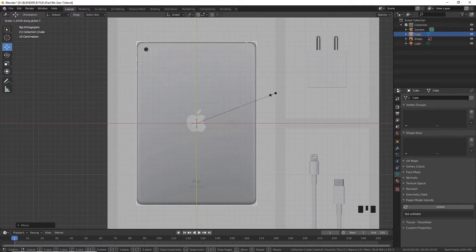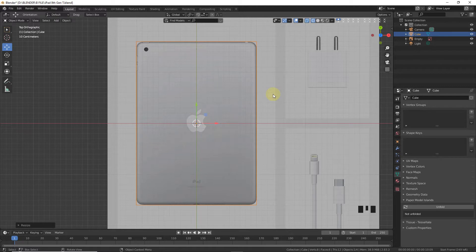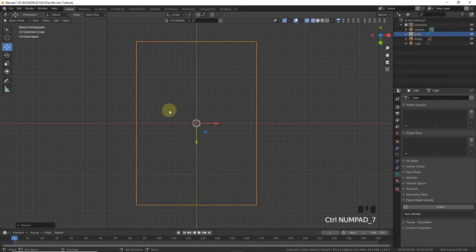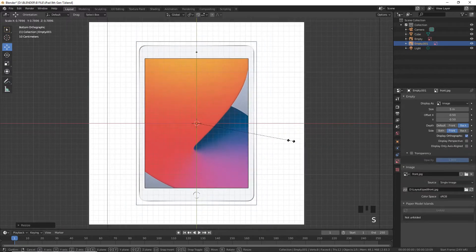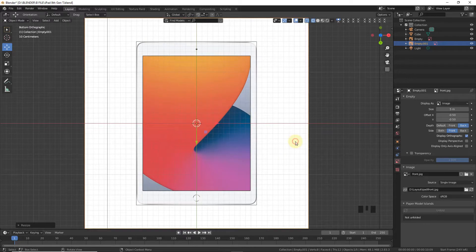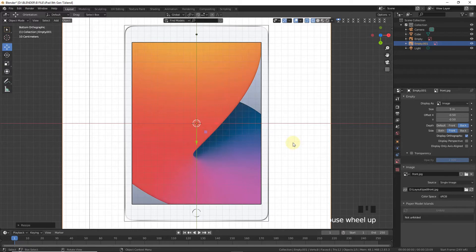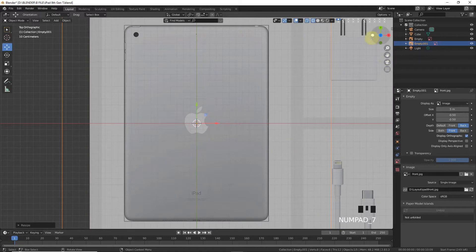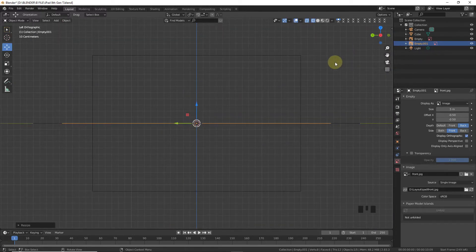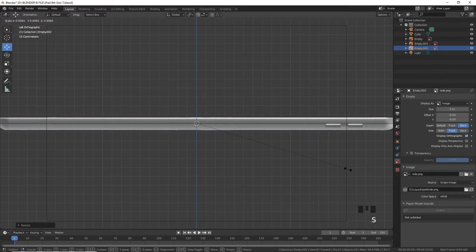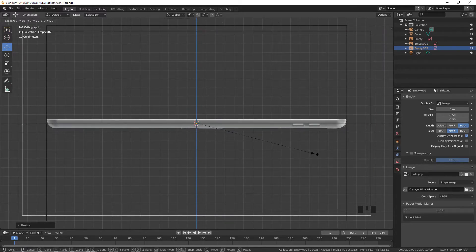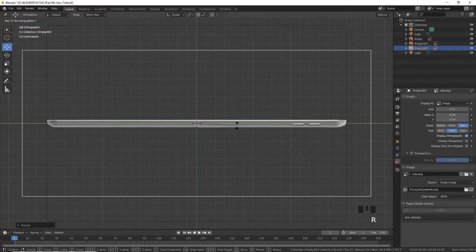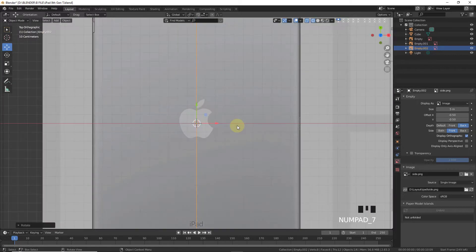Press Ctrl and numpad 7, then add another image — this time the side view — and scale it down; it should already be aligned. Press 7, click on the side, Ctrl+numpad 3. Now add the side image, scale it down, rotate on the X-axis 180 degrees, and press 7.